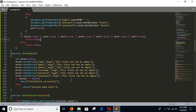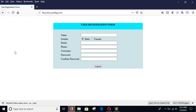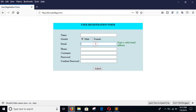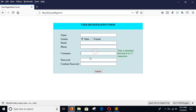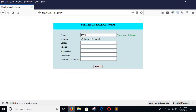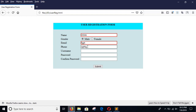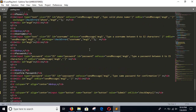Now it is time to check the code. Go to the browser, refresh the page and check if the validations are working. I will type some numbers in the name field which is invalid, an invalid email address, a phone number with non-numeric characters which is also invalid, a username with less than 6 characters which is invalid, and a password with less than 6 characters. These two fields are not valid because I didn't add the onchange checkError for the password fields. You have to add that code.